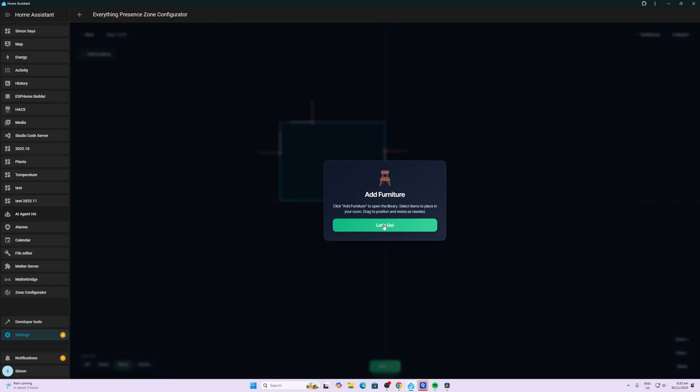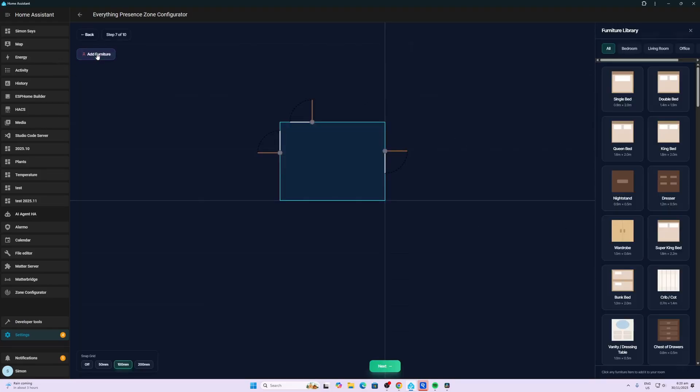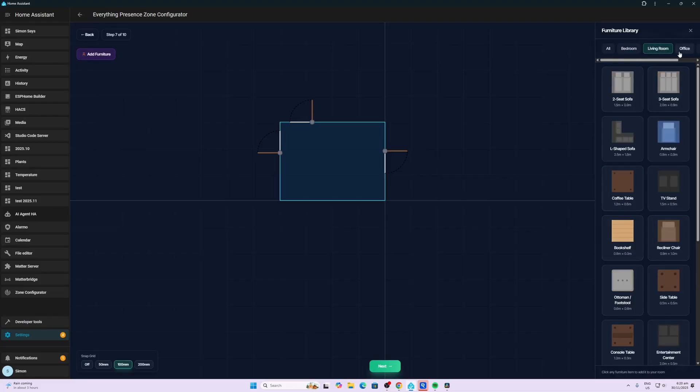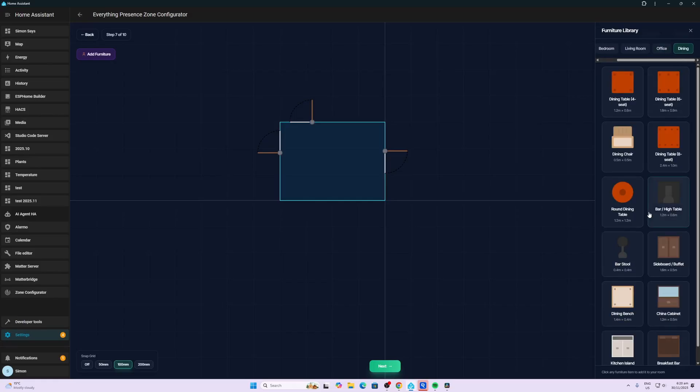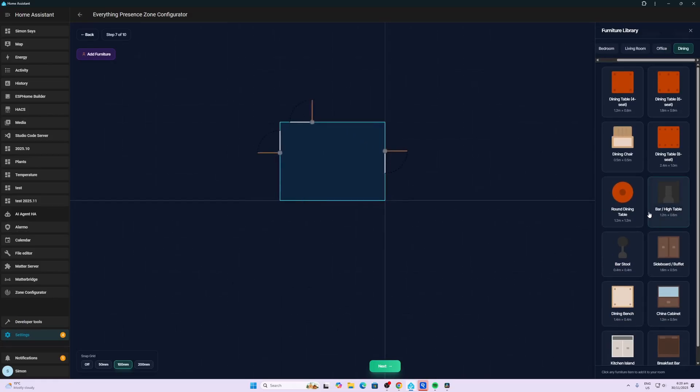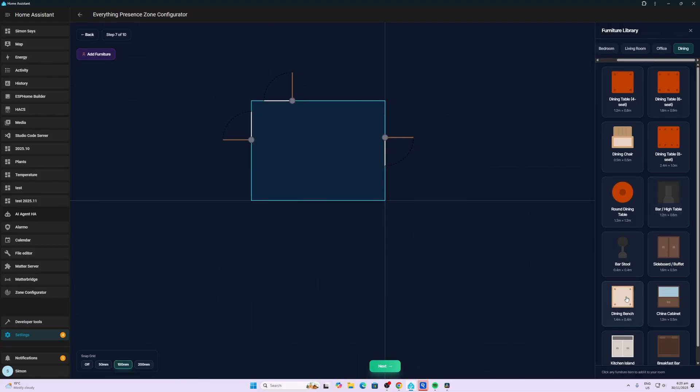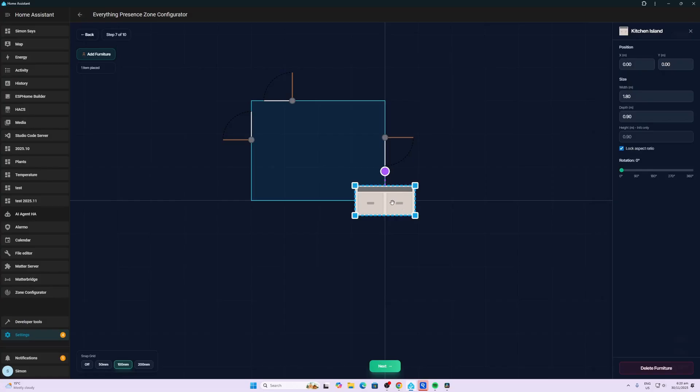Now we're going to want to add furniture. So this is really cool. You can actually take furniture, place it into your room. Now they've got bedroom, living room, office. Unfortunately, we don't have a kitchen as yet. I might just take a dining room and we'll see what's available here. So we've got a bench. So I've got benches. Oh, a kitchen island. That's exactly what I'm looking for. There we go.